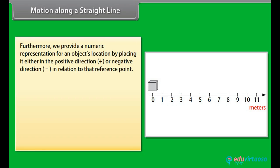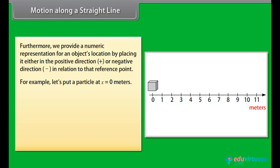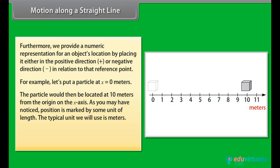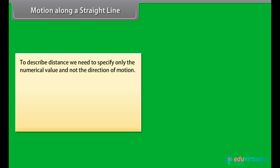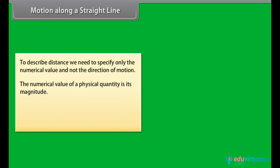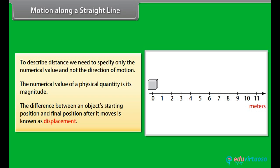We provide a numerical representation for an object's location by placing it in either the positive direction or negative direction in relation to that reference point. For example, let's put a particle at X = 0 meters. The particle would then be located at 10 meters from the origin on the X axis. Position is marked by some unit of length — the typical unit we use is meters. Here the distance covered by the object is 10 meters. To describe distance, we need to specify only the numerical value and not the direction of motion. The numerical value of a physical quantity is its magnitude. The difference between an object's starting position and final position after it moves is known as displacement.